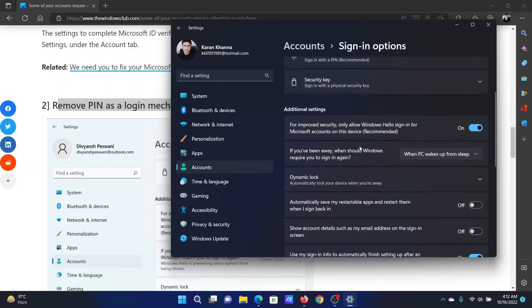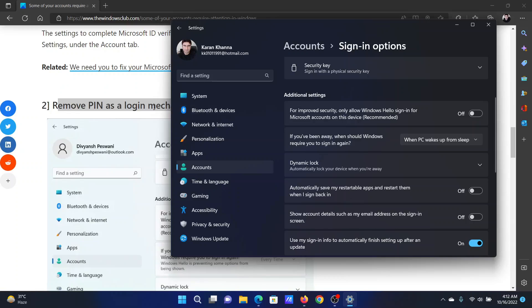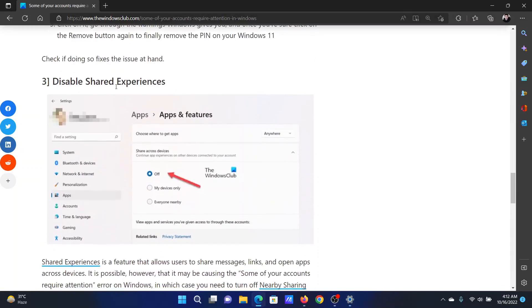Now scroll down to this option which reads 'For improved security, only allow Windows Hello sign-in for Microsoft accounts.' You will have to turn this off. The last solution will be to disable Shared Experiences.